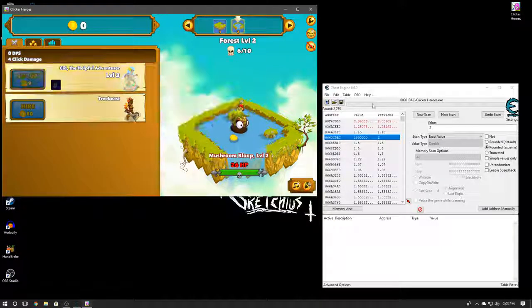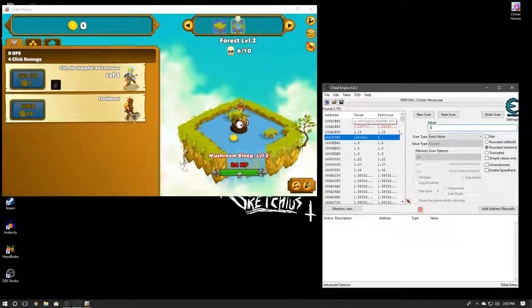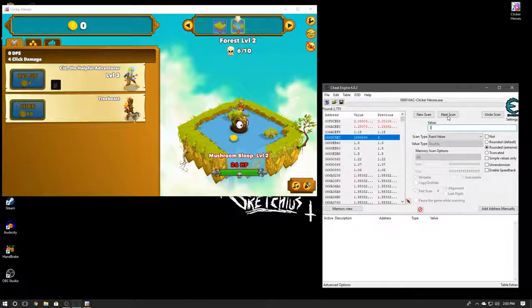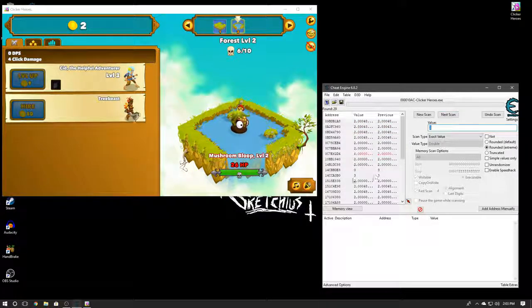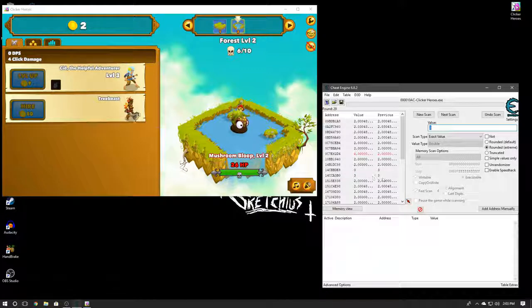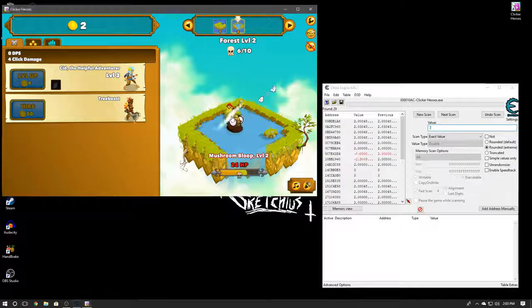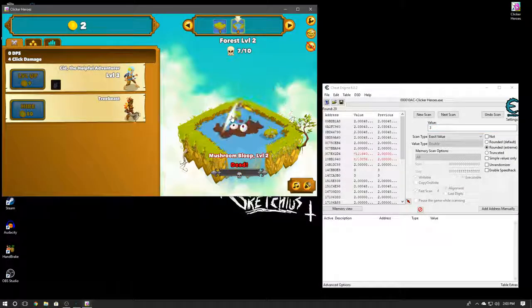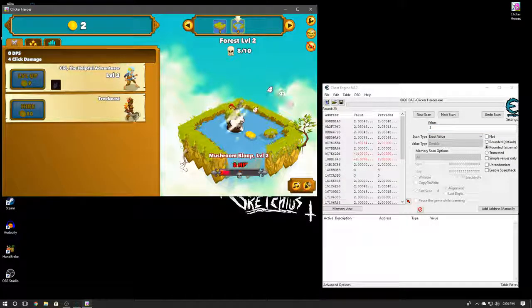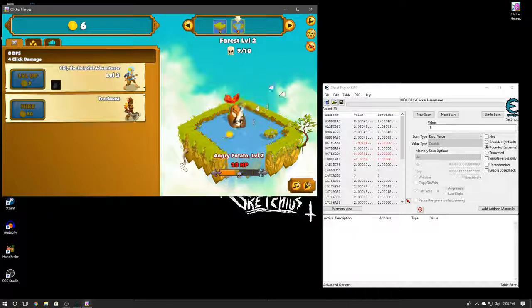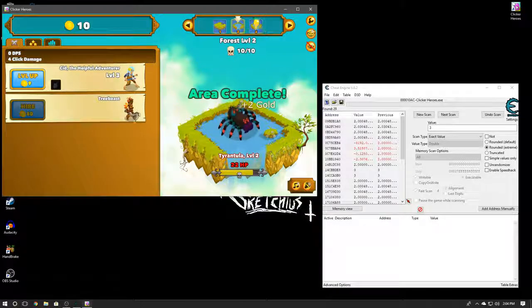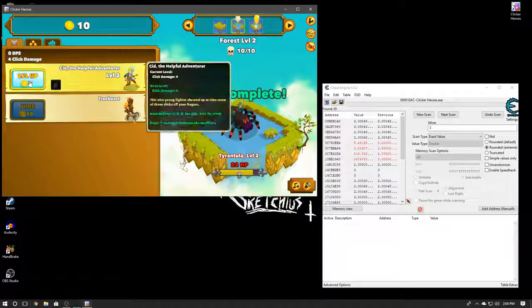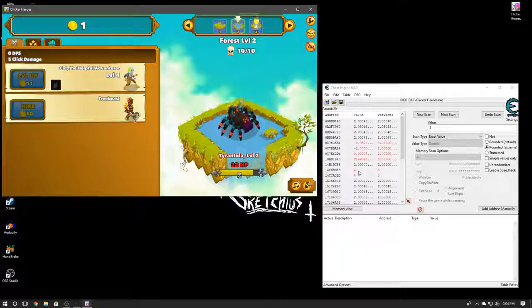Alright, bam! Level three. So let's go ahead, hit up number three, Next Scan. As you can see we got two values here for number three, so any one of those could be it. But I'm just going to try it one more time.